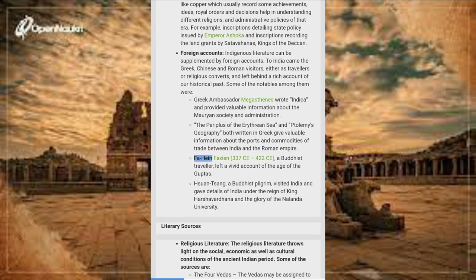Fa Hien (337 CE to 422 CE), a Buddhist traveler, left a vivid account of the age of the Guptas. Xuan Zang, a Buddhist pilgrim, visited India and gave details of India under the reign of King Harshavardana and the glory of Nalanda University.